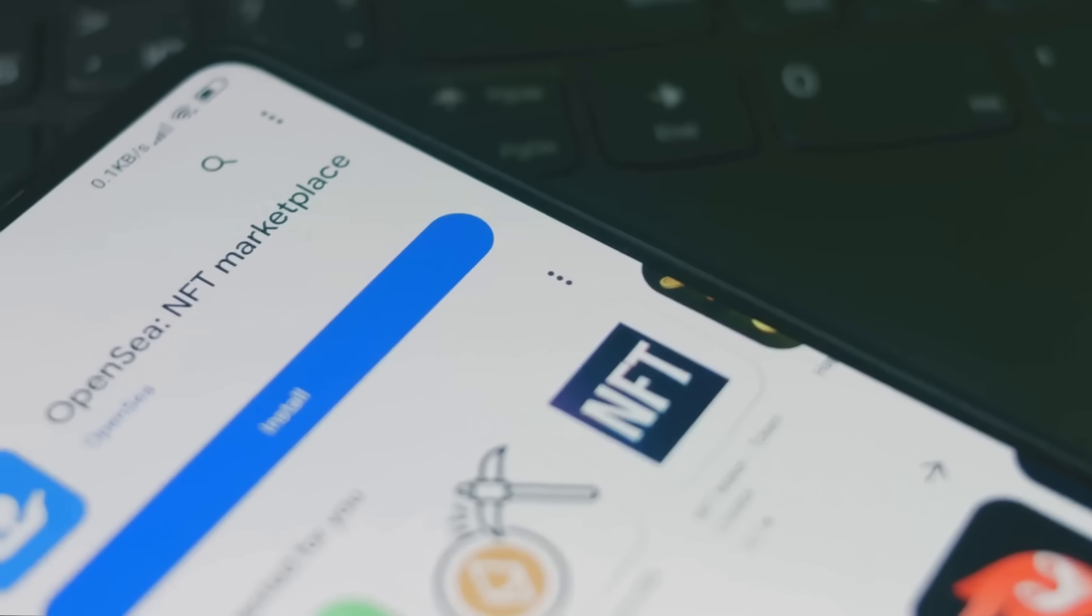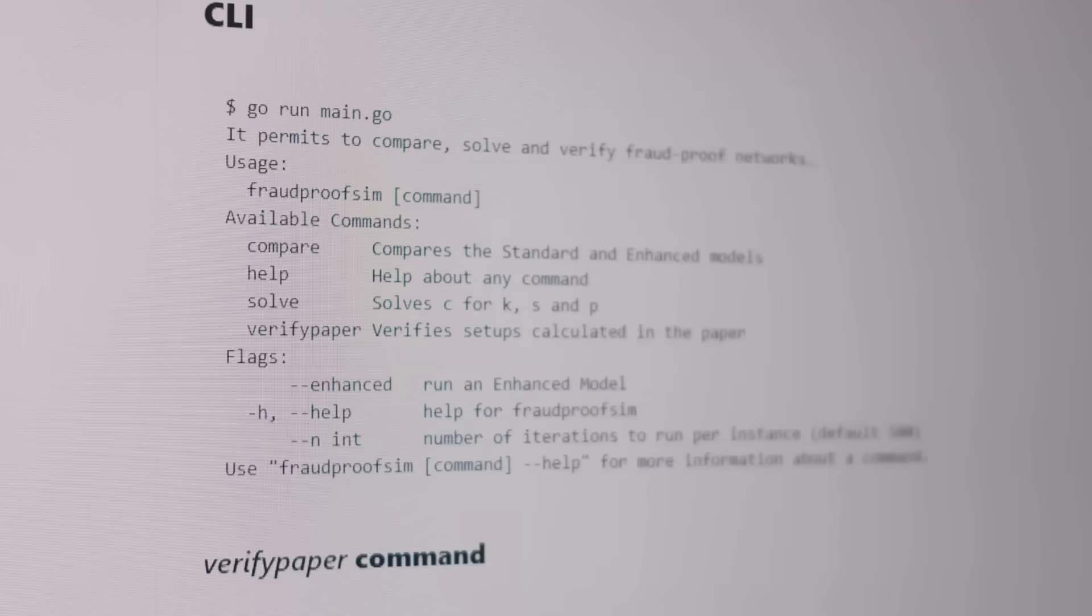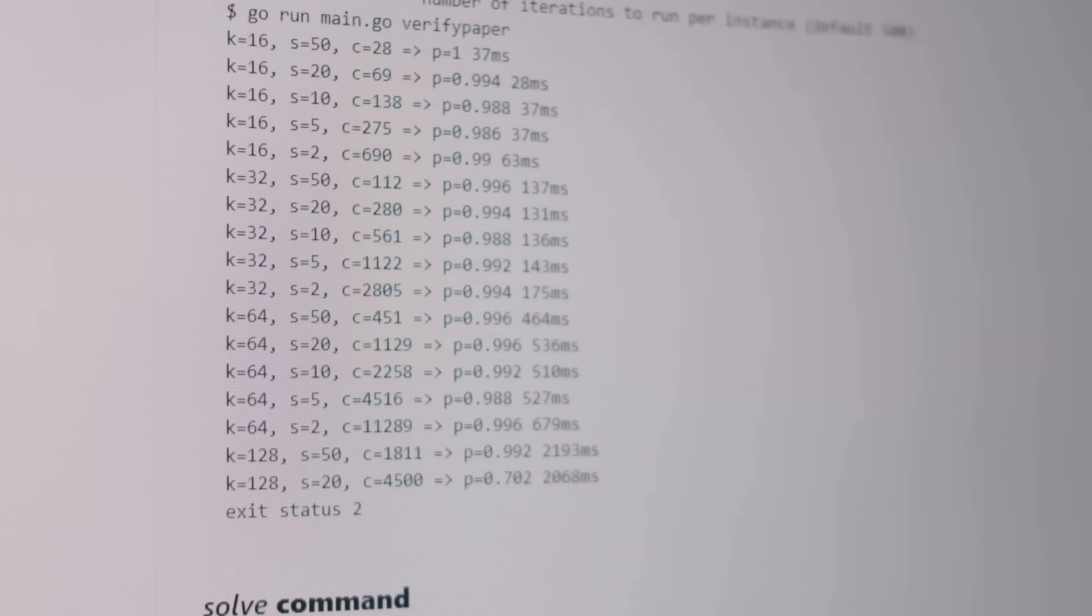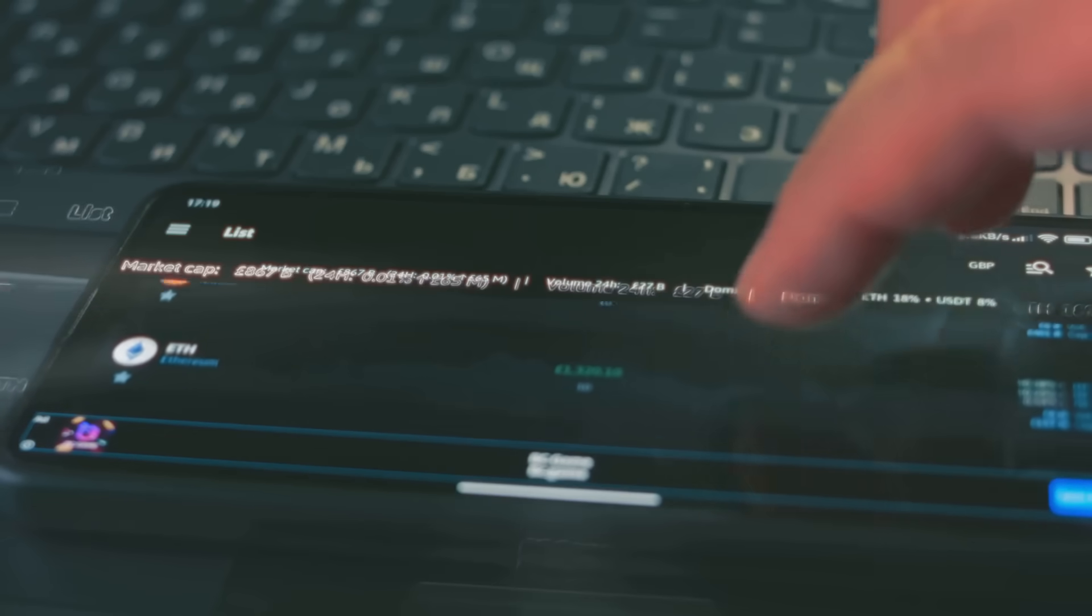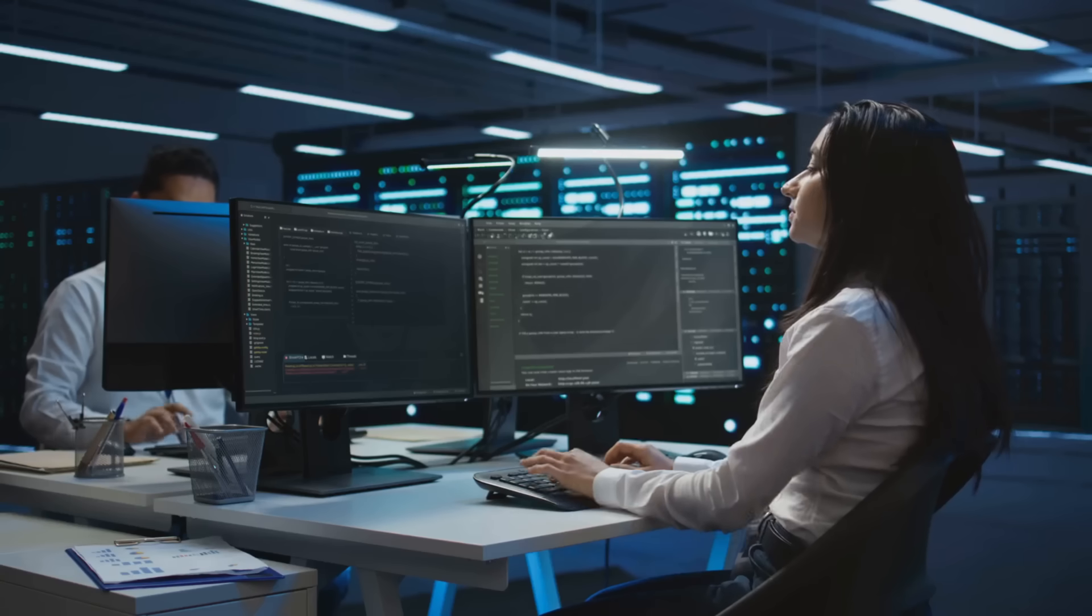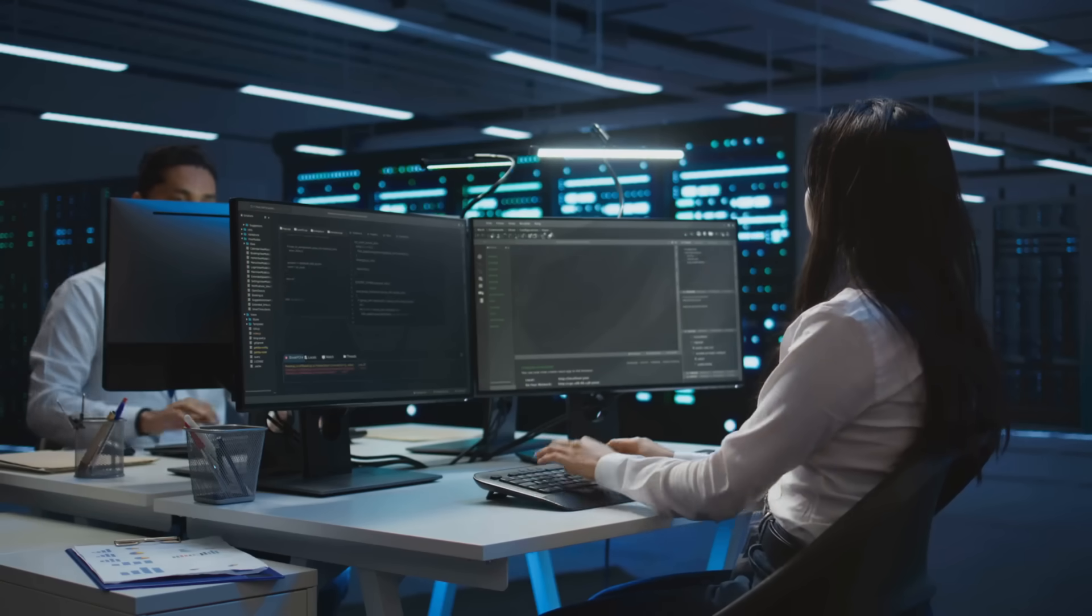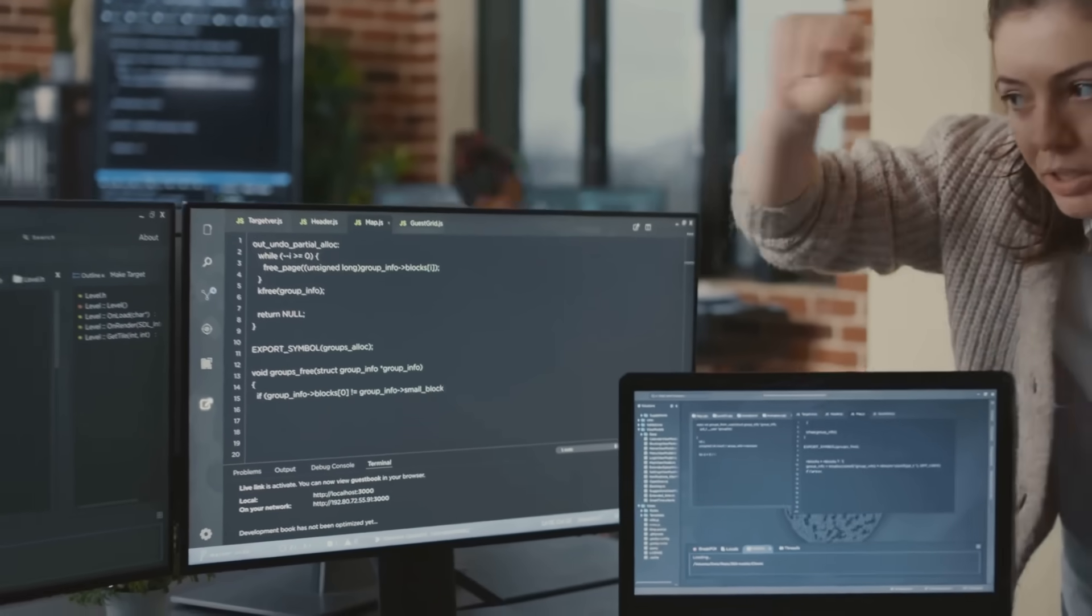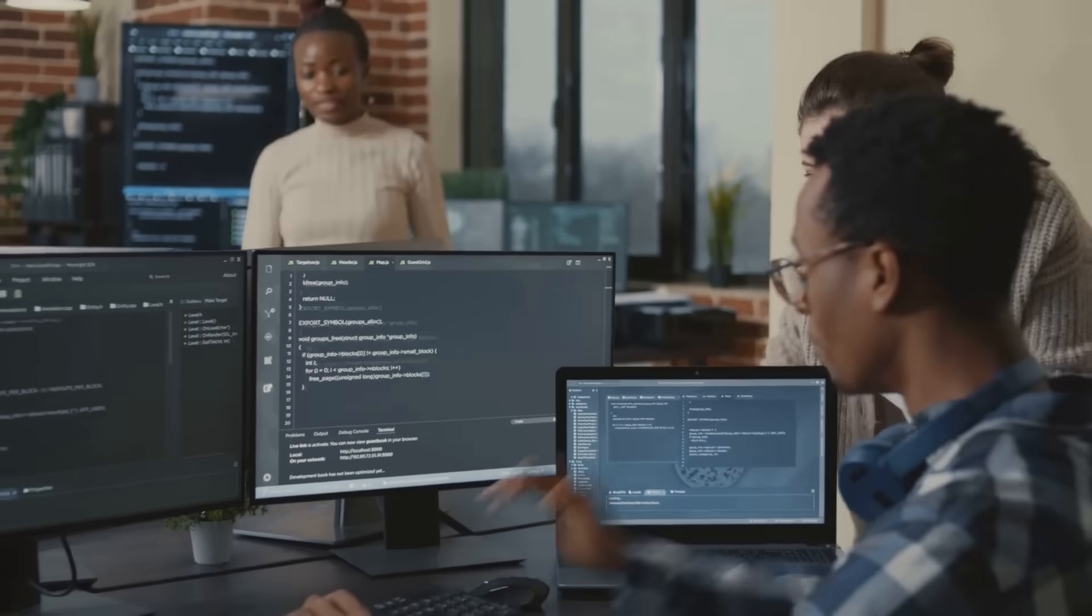Step 4: Deploy it. Use Alchemy or Infura to connect to Ethereum's mainnet. Optimize gas fees with Layer 2 solutions like Polygon to cut costs. By 2025, 30% of Dapps used Layer 2 for speed. Watch for hacks—secure coding's a must. Your Dapp's live, but don't let it crash like a bad NFT drop.